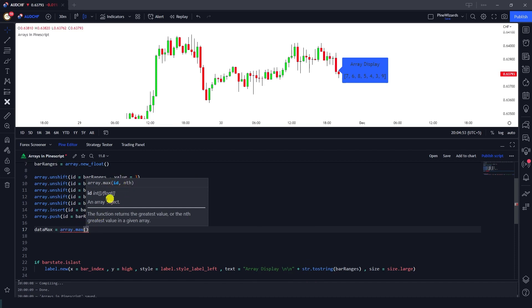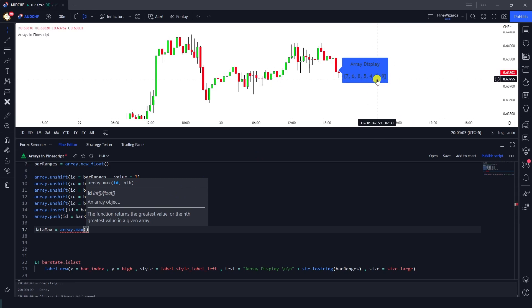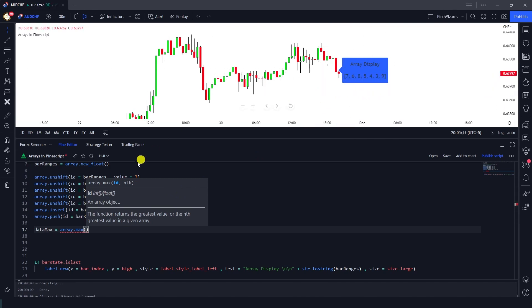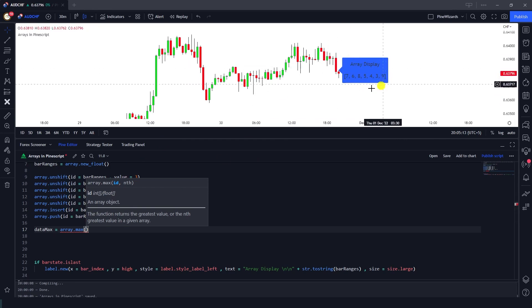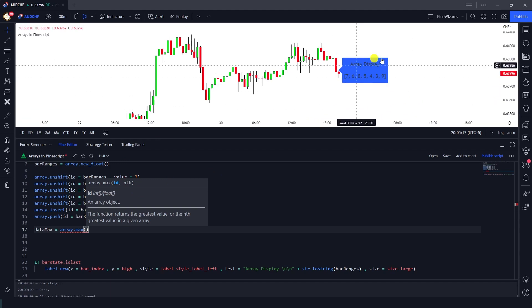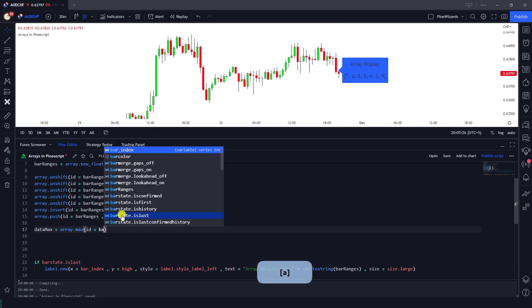Here I'm going to use the function array.max. This function only demands two arguments and those arguments are ID and nth. Now nth argument in this function is till which index do you want to calculate the maximum value, but in our case we want to find out the value of maximum element in the whole array so we're going to just leave this argument and only use the ID argument. So ID in our case is the bar_ranges.